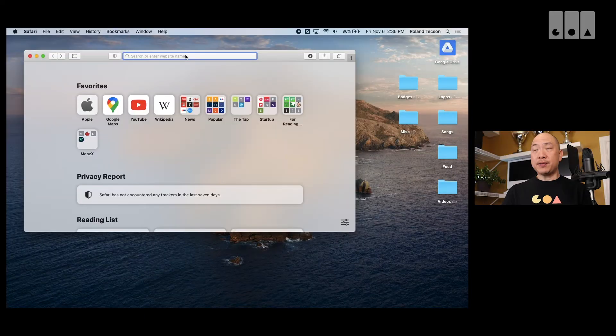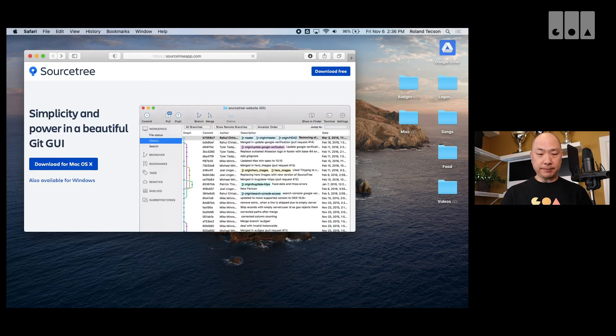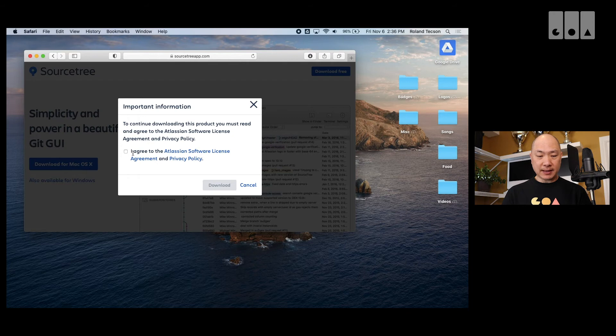Okay, so first off, we need to download it from sourcetreeapp.com. So, download from Mac OS X. I agree.